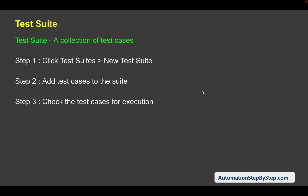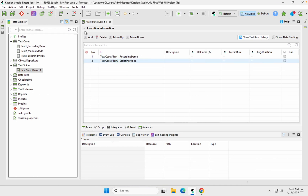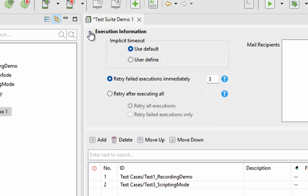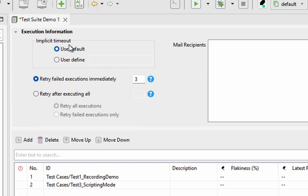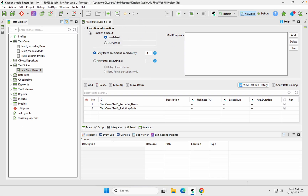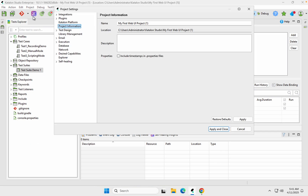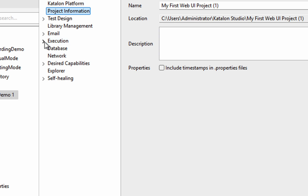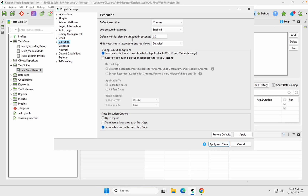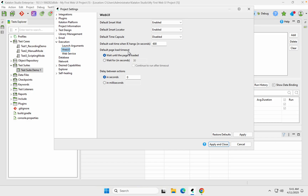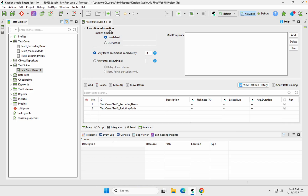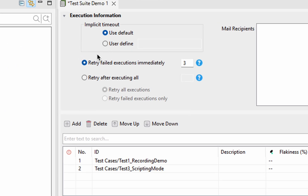Now we will check the execution section at the top. If you expand the execution information, we have some settings. We have implicit timeout — you can use the project default timeout or define your own in seconds. Use Default will refer to your project settings timeout. If you go to Project Settings and the execution section, you can see the default element timeout, which is 30 seconds for Web UI.